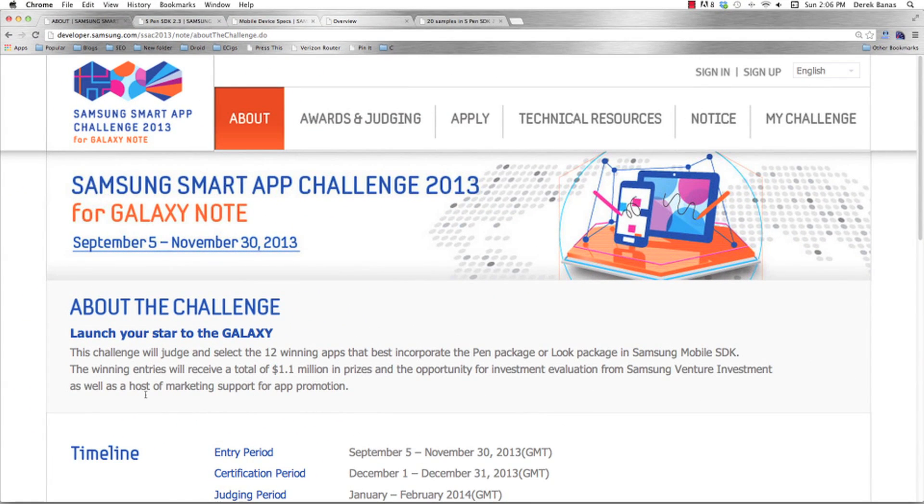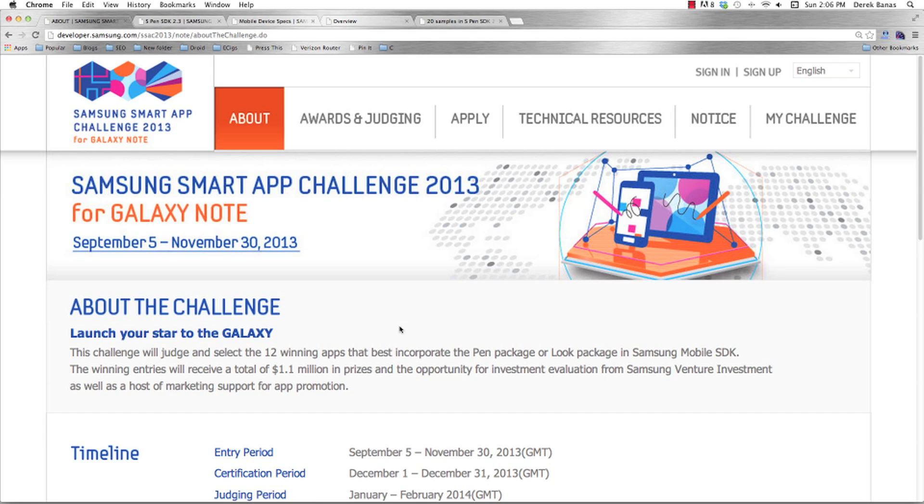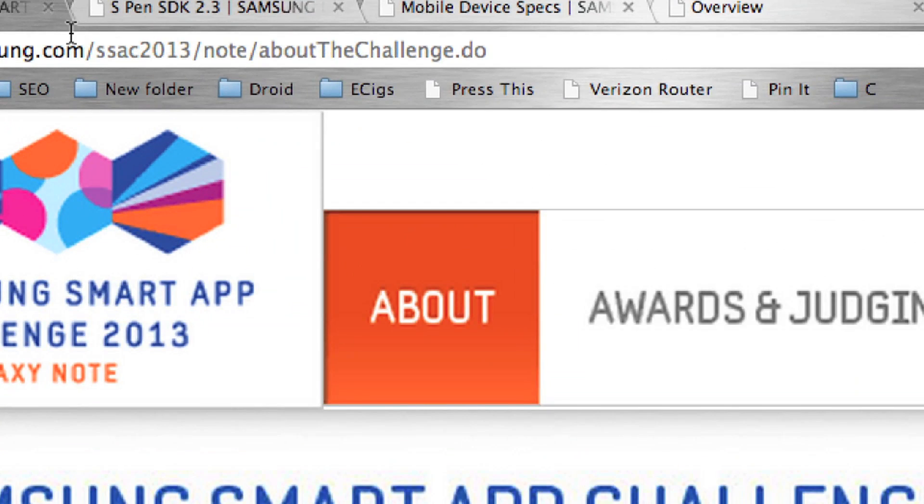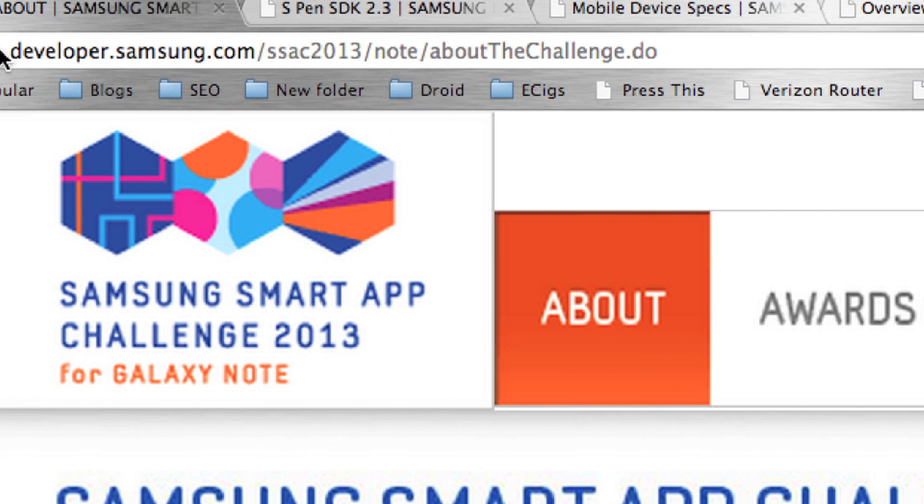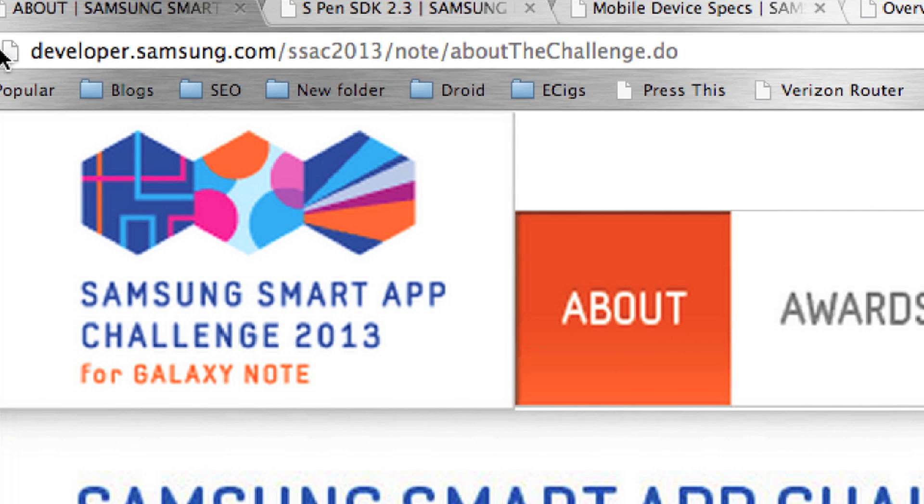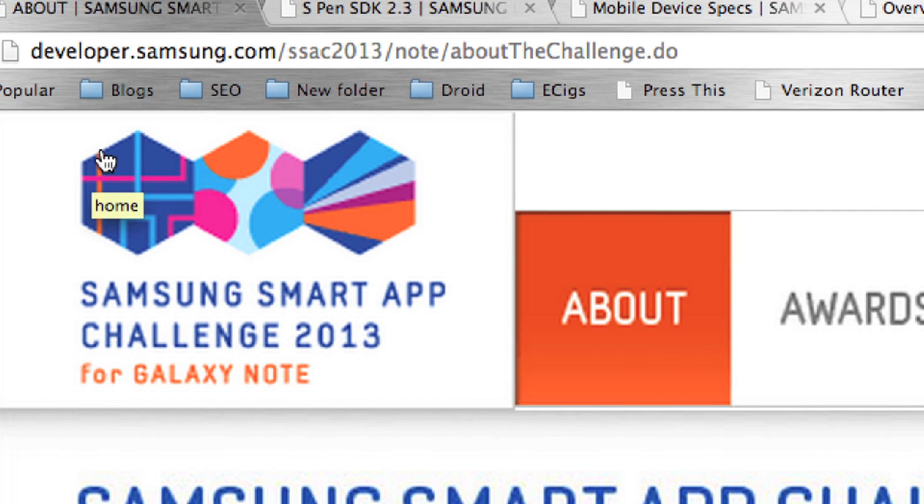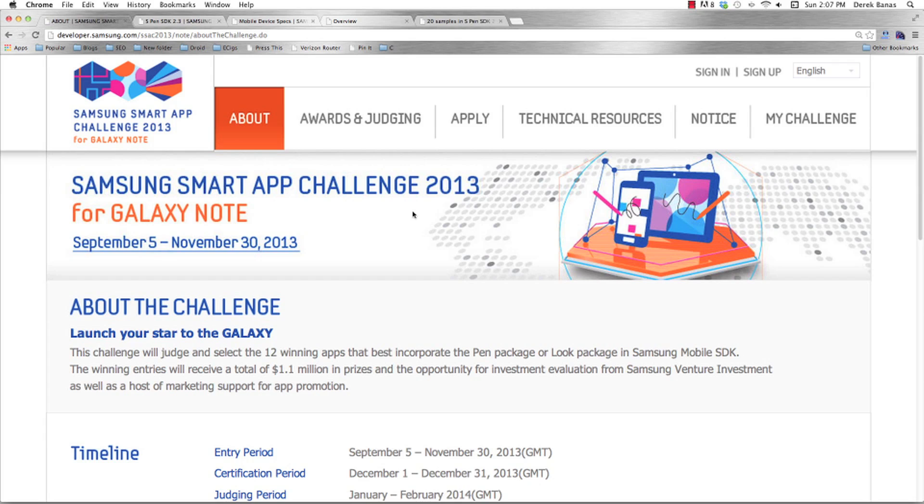Okay, so I just thought I'd make certain that you guys know exactly how the Samsung Smart App Challenge is going to work. Basically, what's going to happen is you submit an app by going to this website up here. And I'll provide a link in the description for the video. And they are going to select 12 winning apps that best incorporate the pen package or look package in the Samsung Mobile SDK.